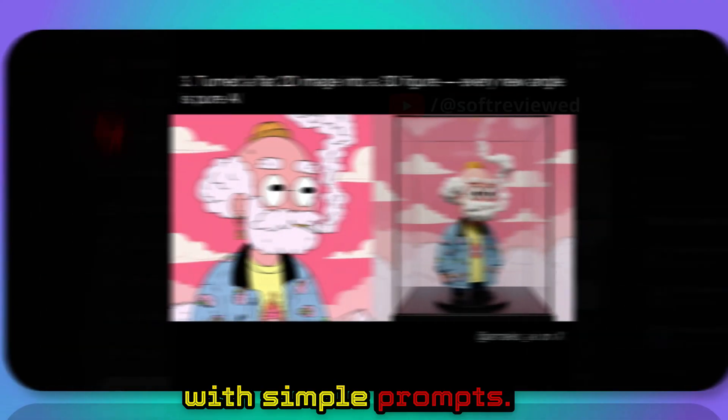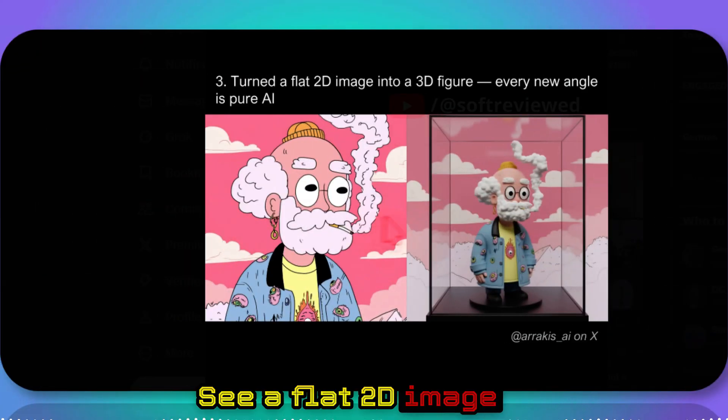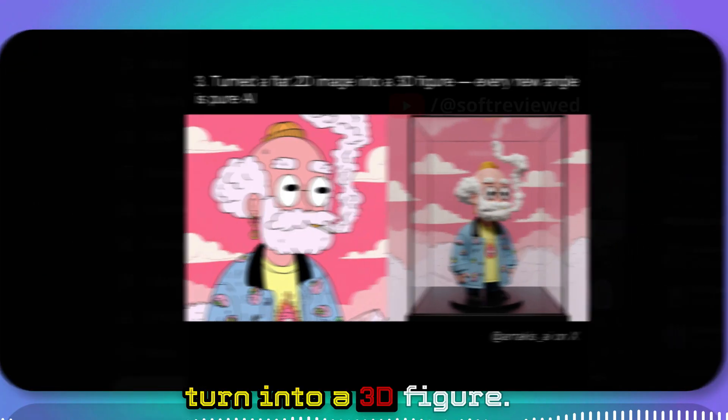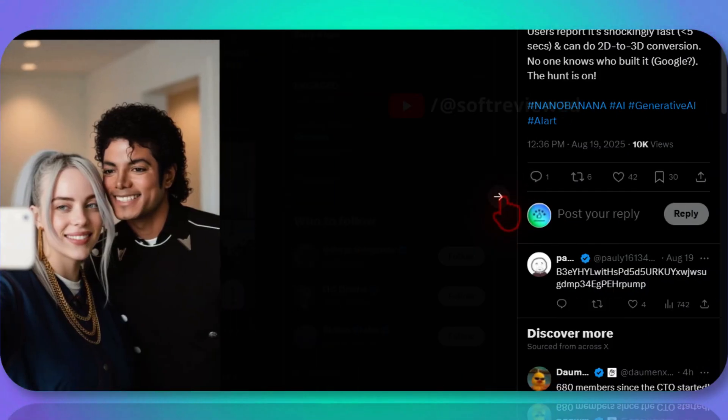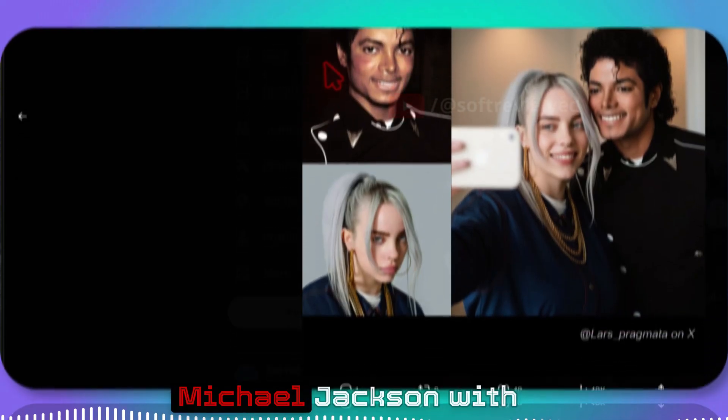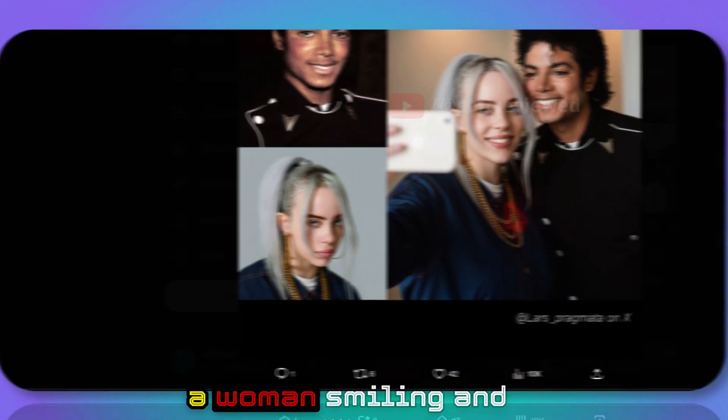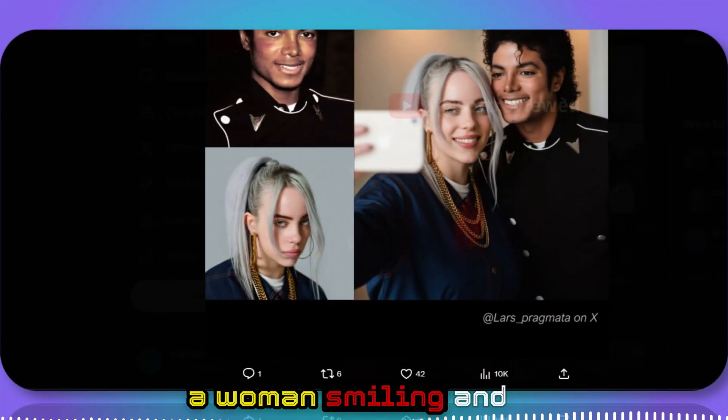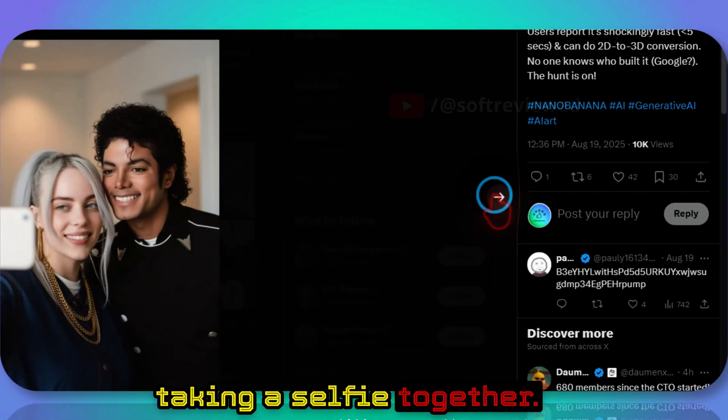A flat 2D image turned into a 3D figure. Michael Jackson with a woman smiling and taking a selfie together.